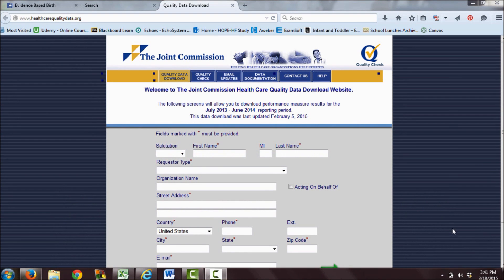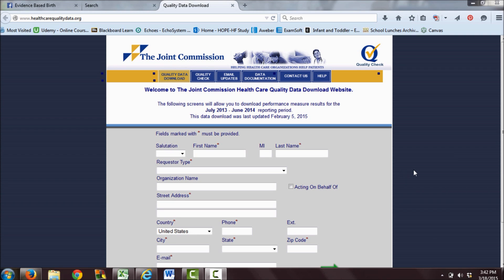Hi everyone, this is Rebecca Decker from Evidence-Based Birth. I'm going to show you how you can use the Joint Commission's website to look up breastfeeding rates at your local hospitals.